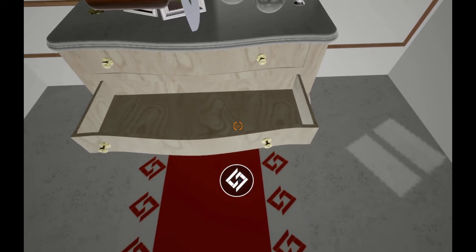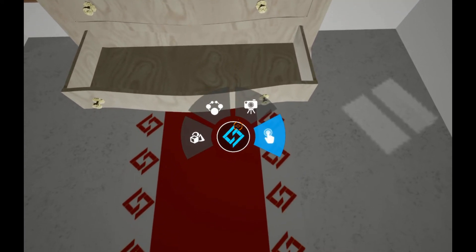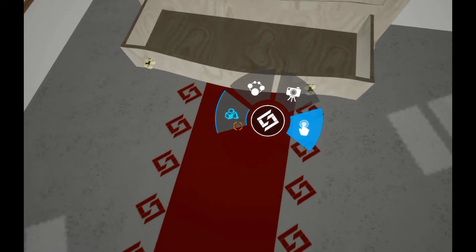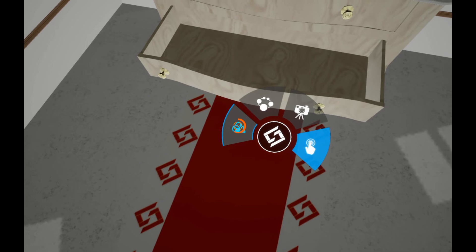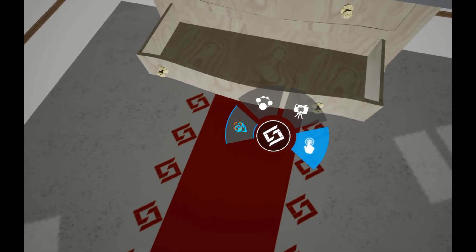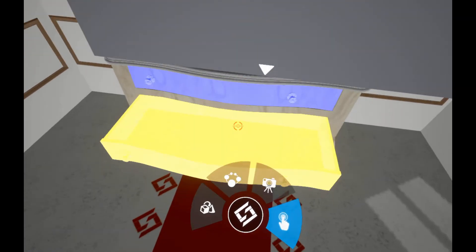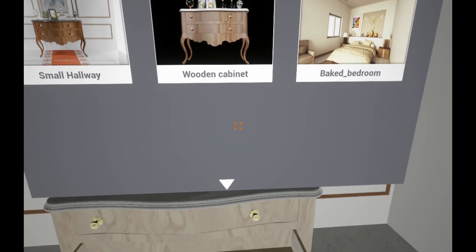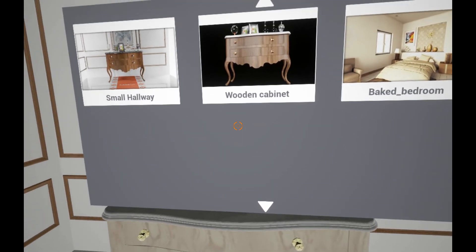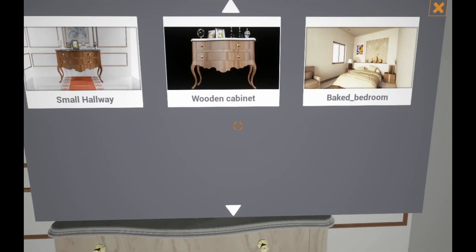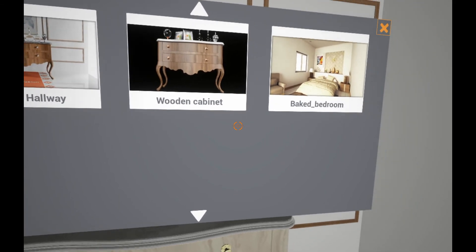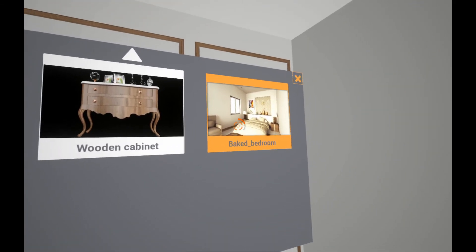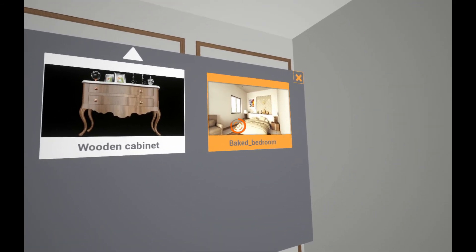If you wish to explore a different scene other than the one currently being viewed, you can display a list of the available scenes from the Quick Access menu, then aim at the scene you wish to load to begin exploring it.